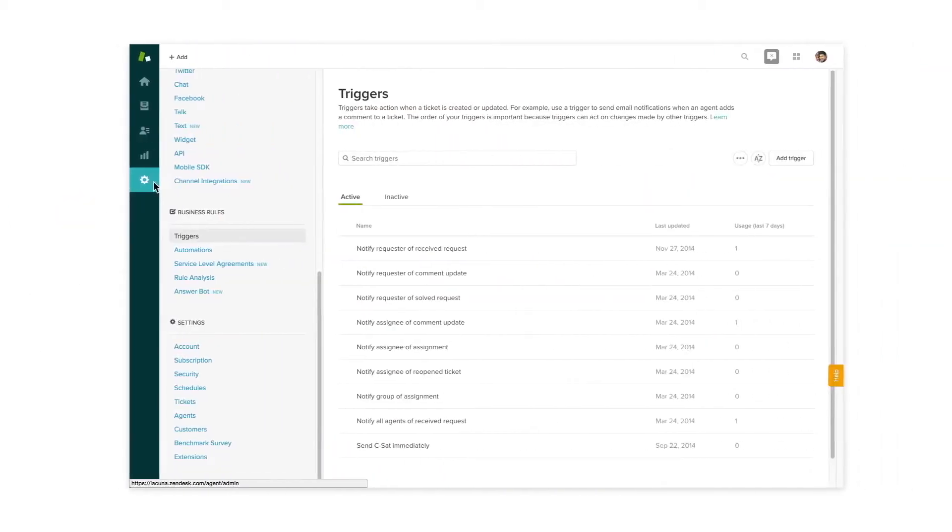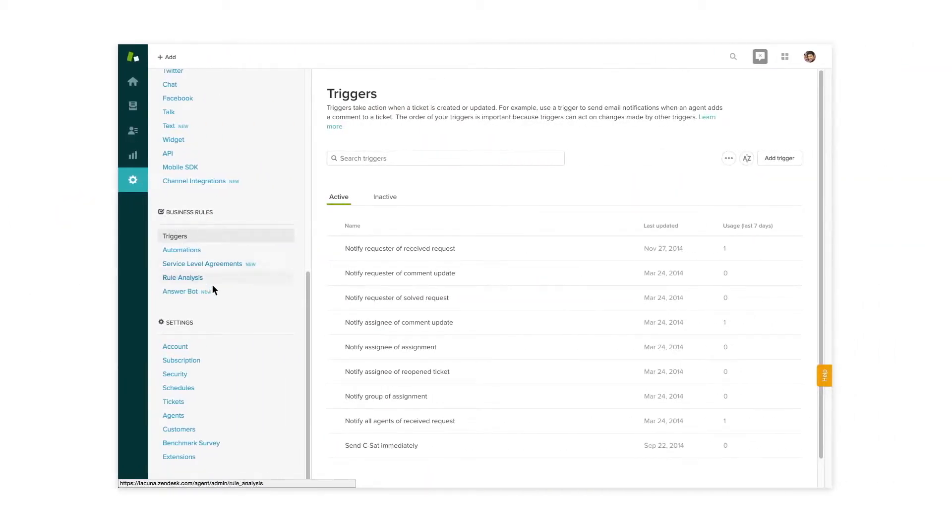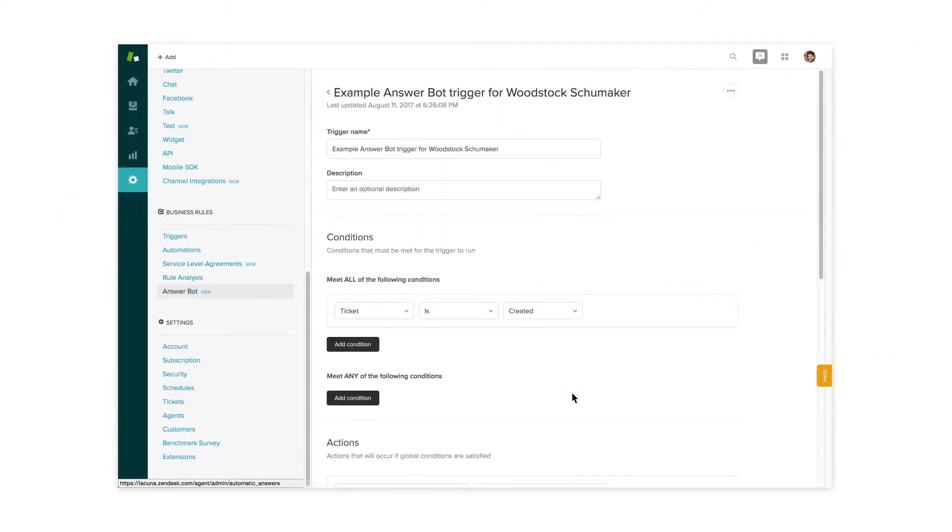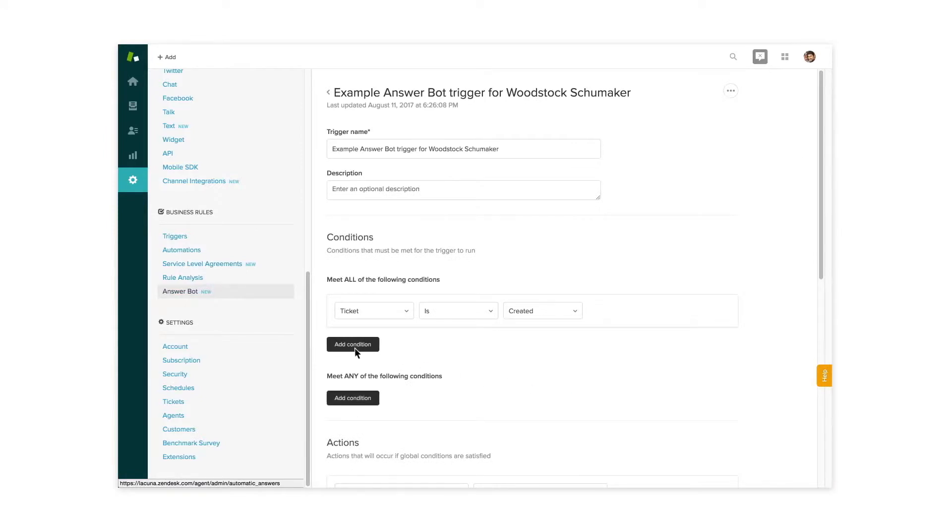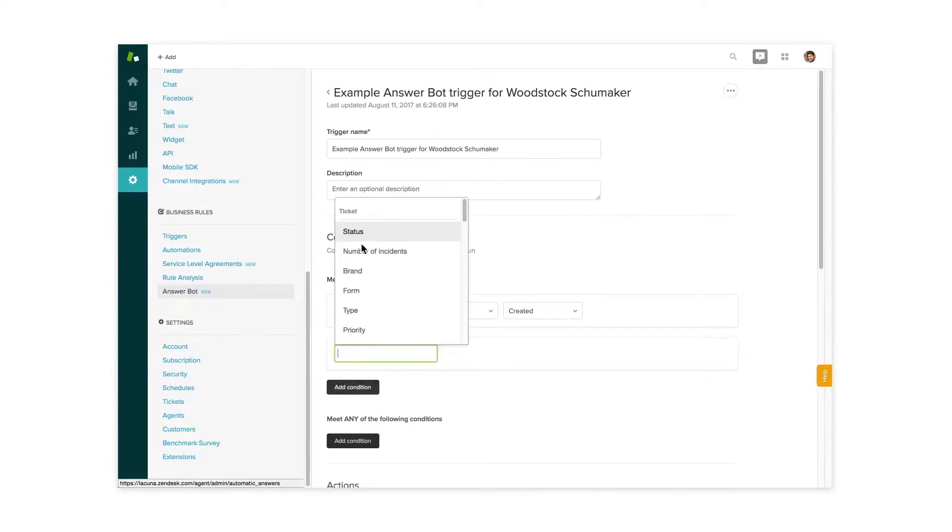Here's how it works. First, you define the types of customer questions that you'd like AnswerBot to help with.